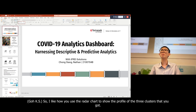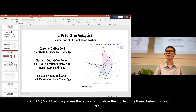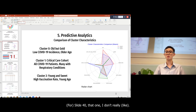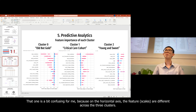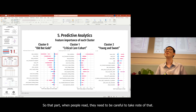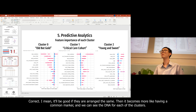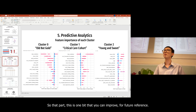I like how you used the radar chart to show the profile of each cluster. However, the SHAP summary plot was a bit confusing because the horizontal axis features are different across the three clusters. If they were arranged the same way, it would be easier to have a common marker and compare the SHAP values across clusters. That's good feedback for future reference.